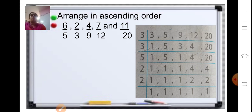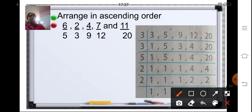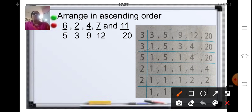Now arrange in ascending order where both numerators and denominators are different. In this case, make all the fractions like fractions by finding the LCM of the denominators — 3, 5, 9, 12, and 20. Using prime factorization, 3 ones are 3, 3 threes are 9, 3 fours are 12, and 20 is not divisible by 3 so it remains.